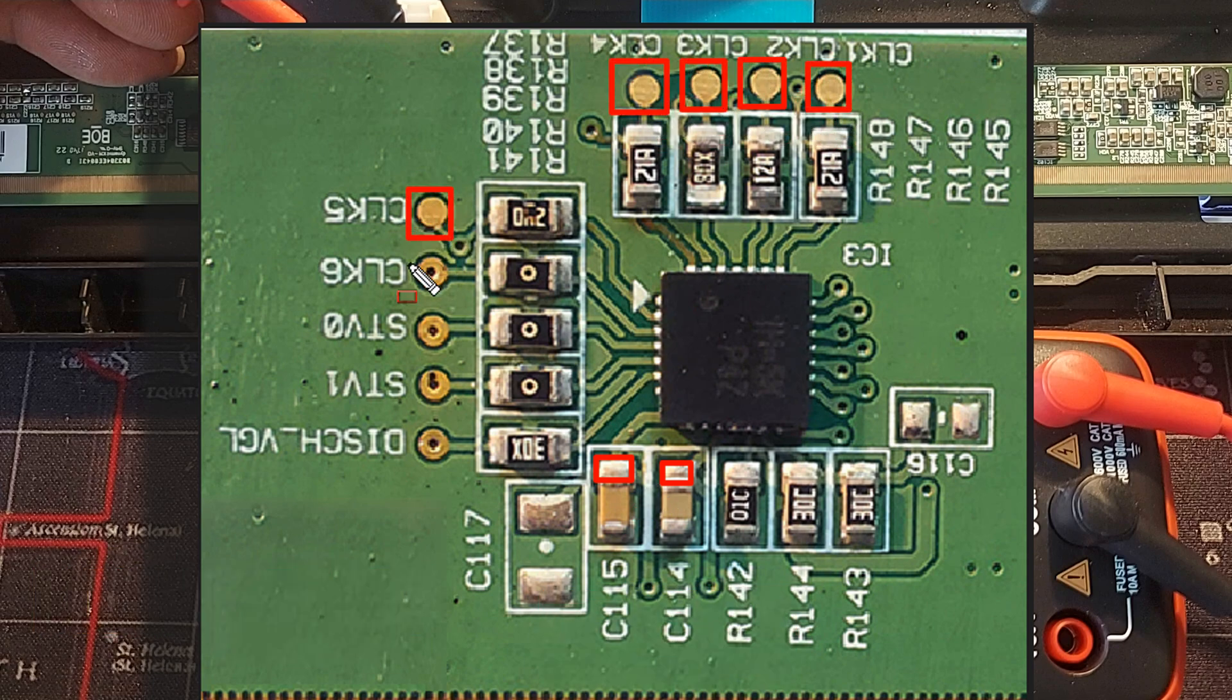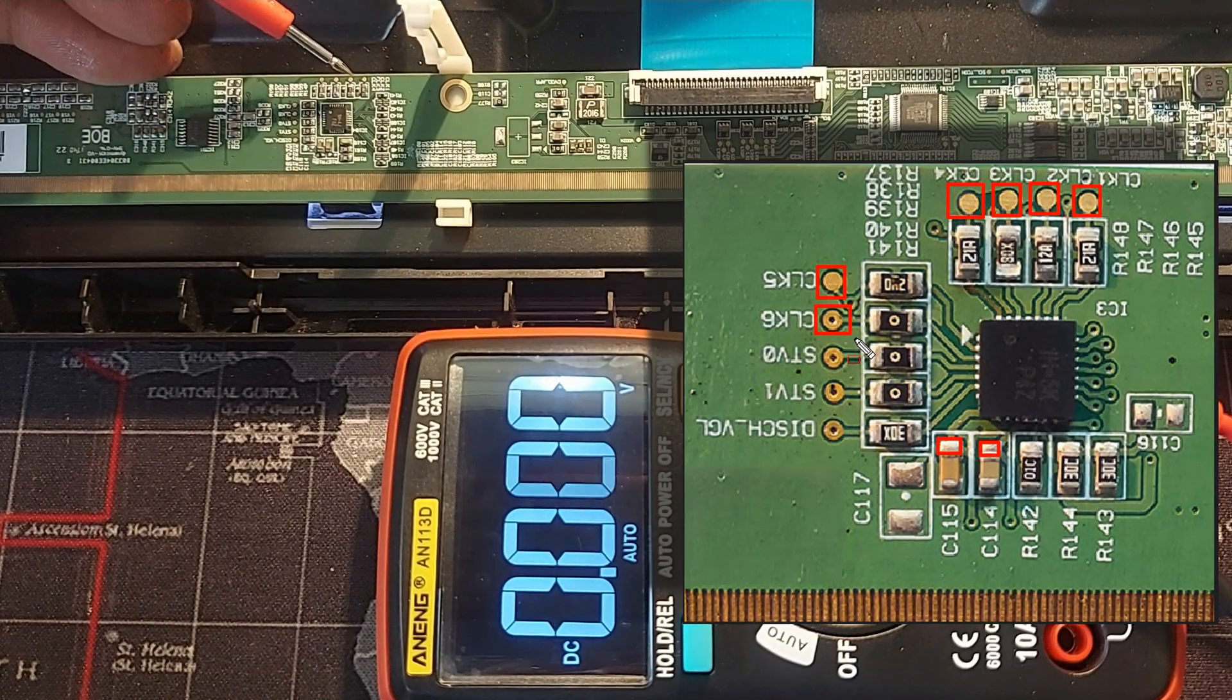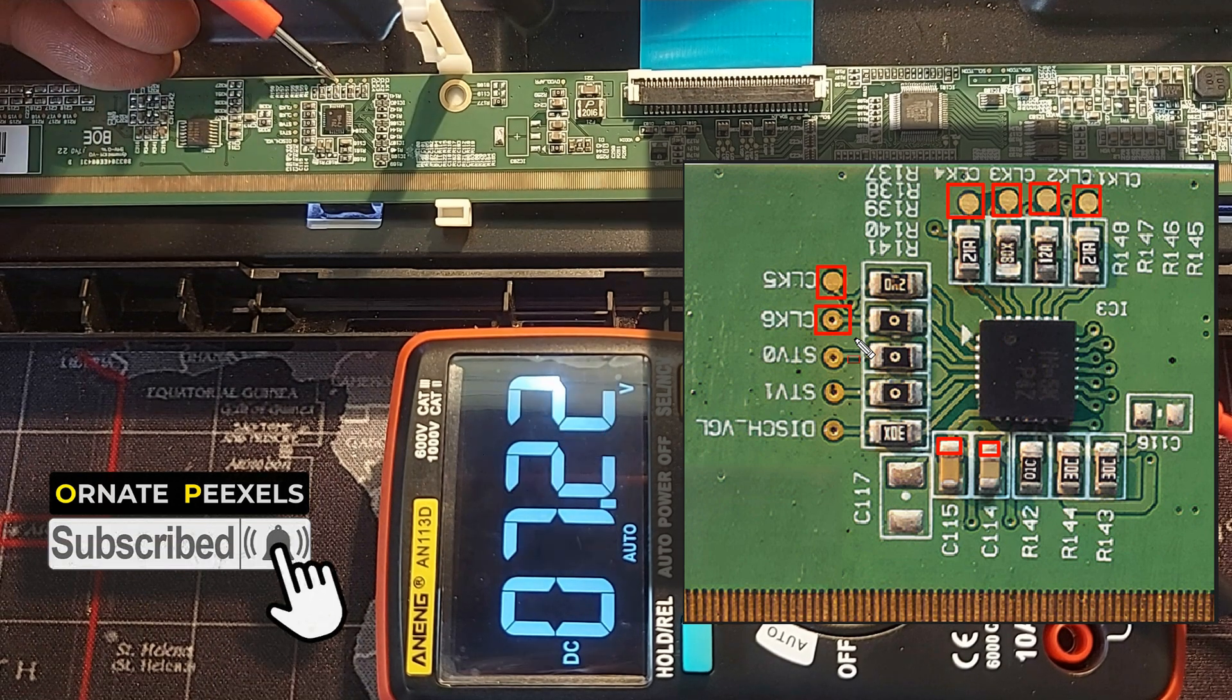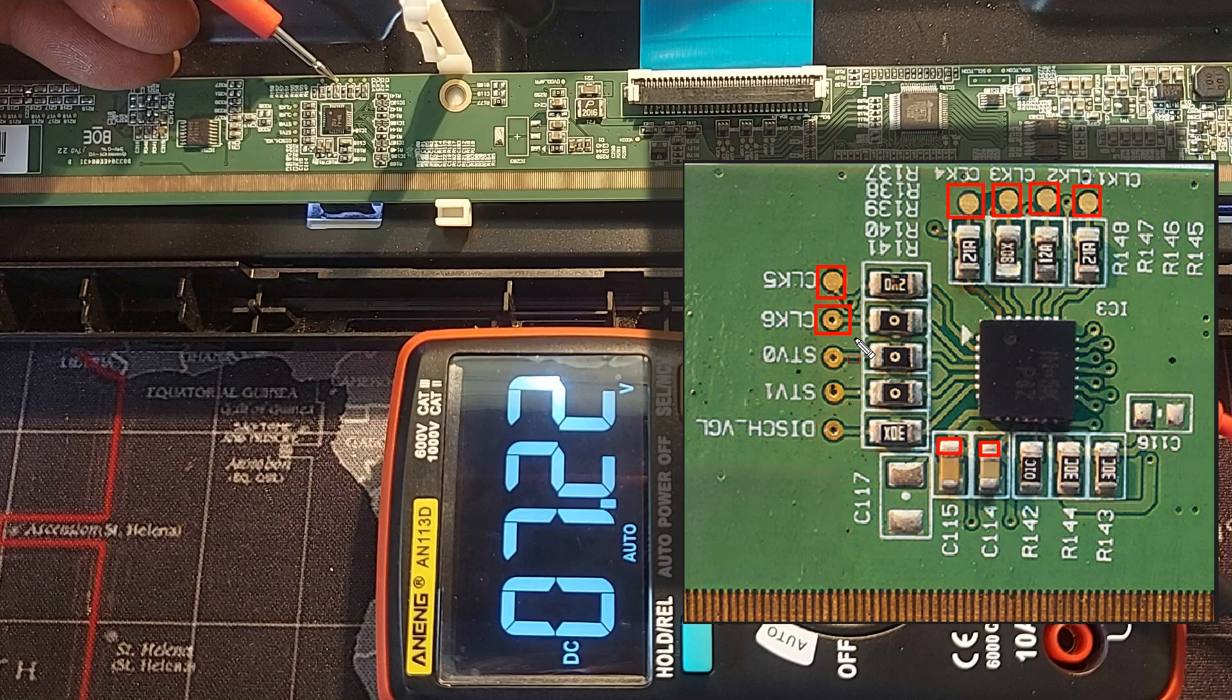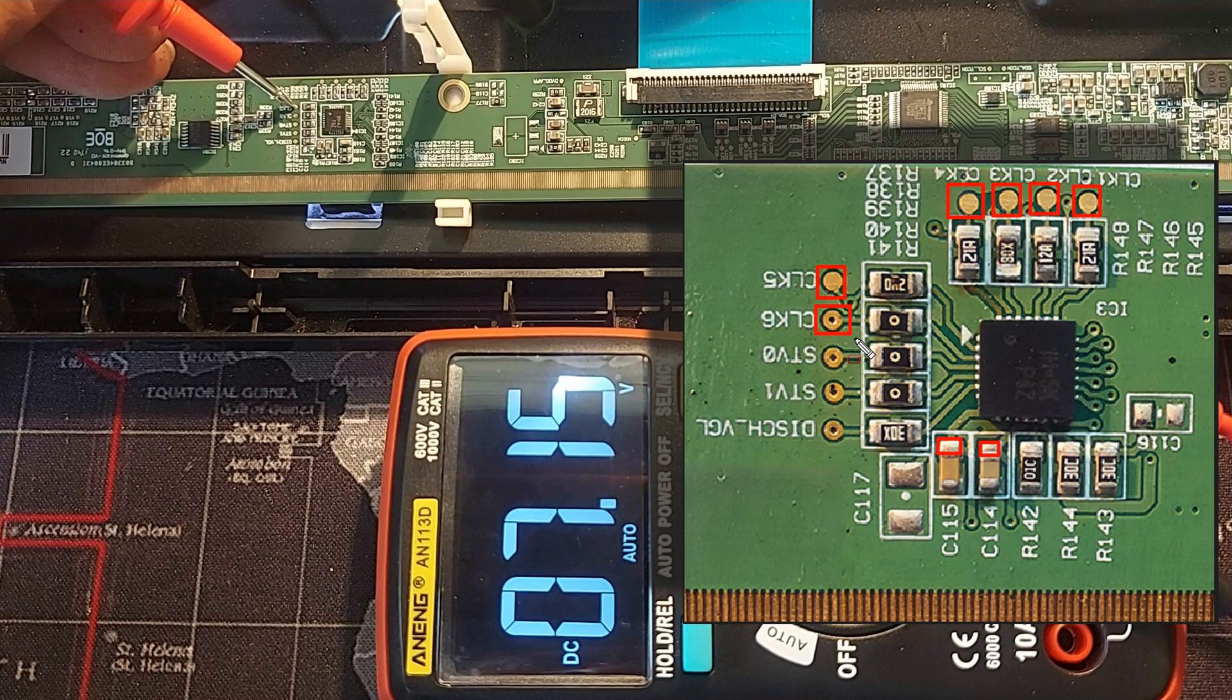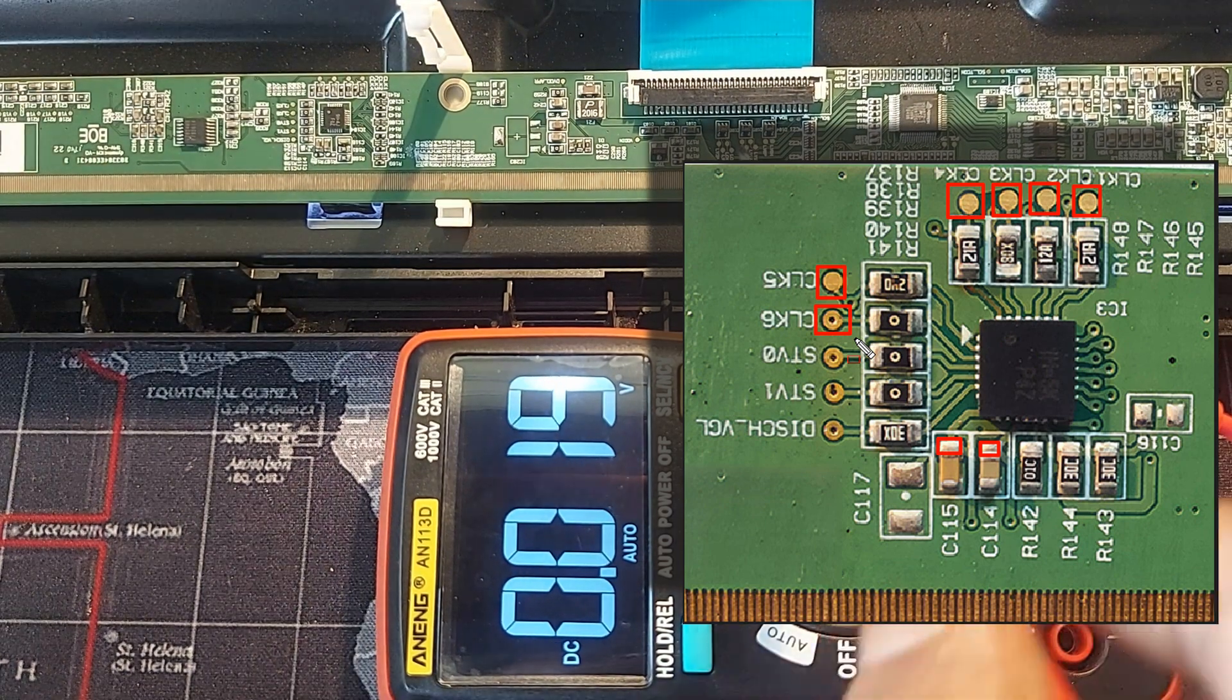So let's measure. CLK 1: 7.3 volts, CLK 2: 7.3 volts, CLK 3: 7.2 volts, CLK 4: 7.2 volts, CLK 5: 7.2 volts, finally CLK 6: 7.33 volts. All the voltages in the circuit are correct.